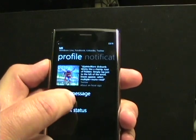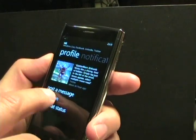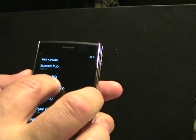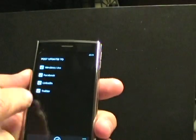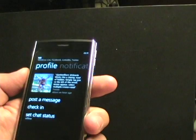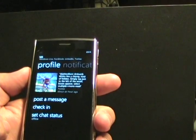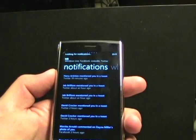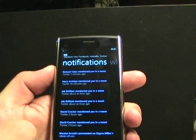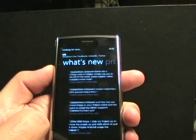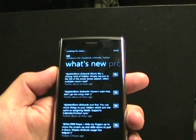You can also check in — look for a place, say Canyon Coffee Company — and again choose how you want to check in: Windows Live, Facebook, LinkedIn, or Twitter. You can include a message and things like that. You can also set your chat status for Facebook Chat or Windows Live. And if we swipe over here, we can see notifications — those are Twitter notifications. And then we can see what's new — the Twitter feed coming across, which will continue to update.